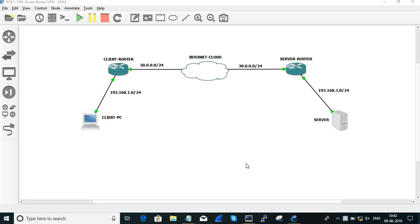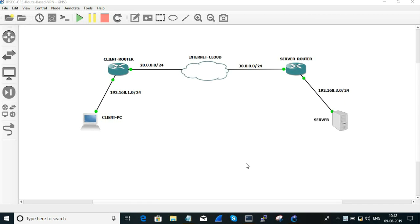In this session, we are going to configure IPsec in GRE and route-based VPN. We are going to implement IPsec in this session.